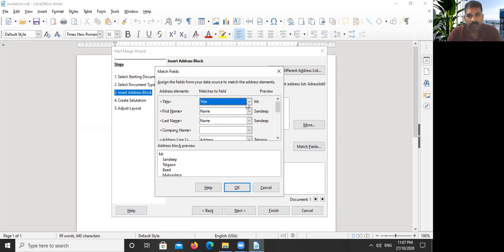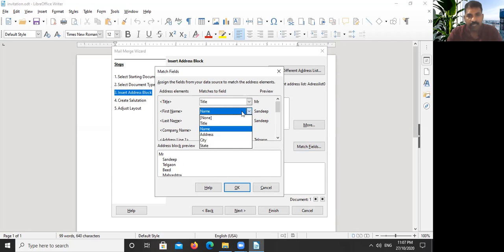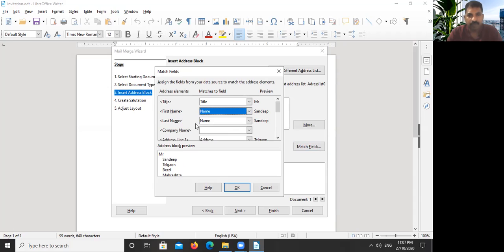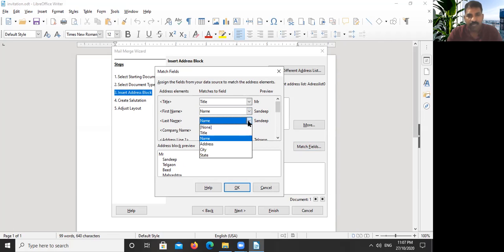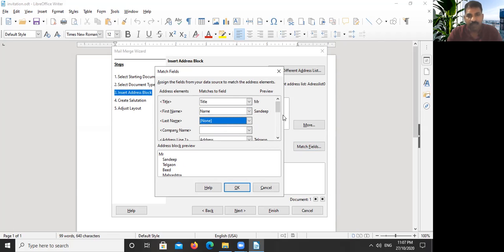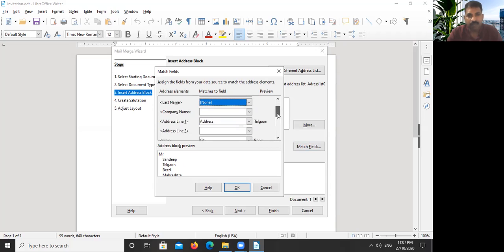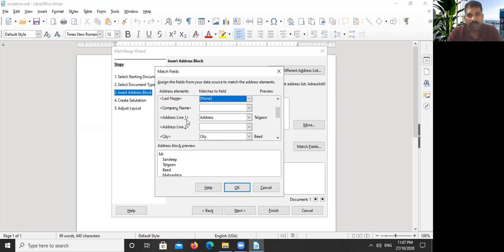For greeting and first name, there we connect Name. Okay, last name, also you can connect Name. Last name, if you don't have it, connect Name or keep it None. Now the address line one.